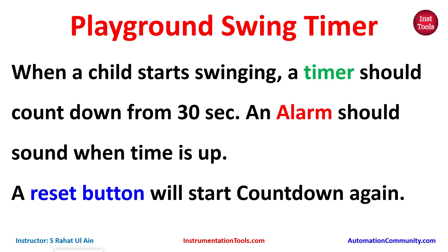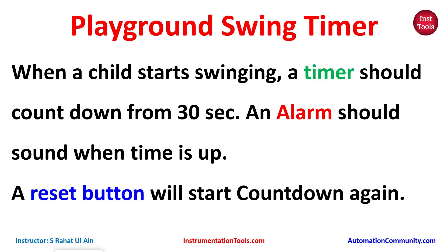An alarm should sound when time is up. A reset button will start countdown again. For this we will use normally open contacts as well as normally closed contacts. I will also be using a timer, that is TON.